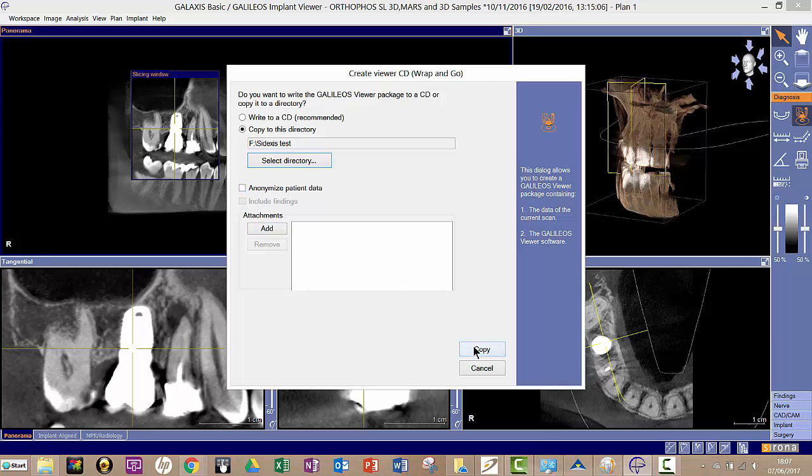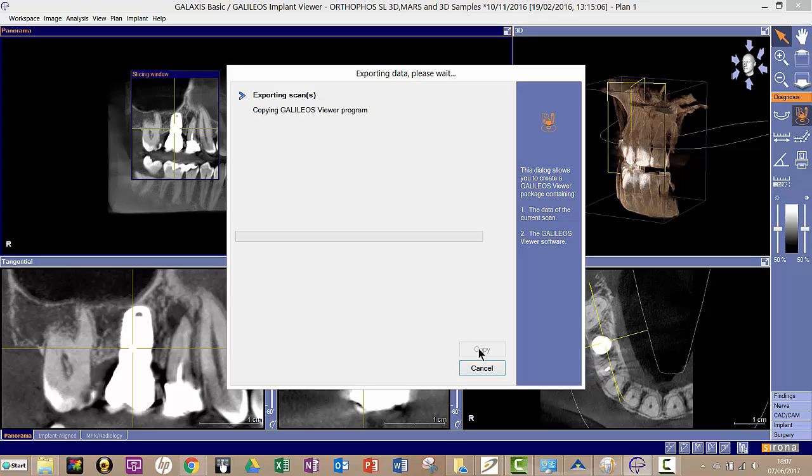And then I click on copy. And there we are, so that would copy across and then you can give that to a referring dentist, for example.